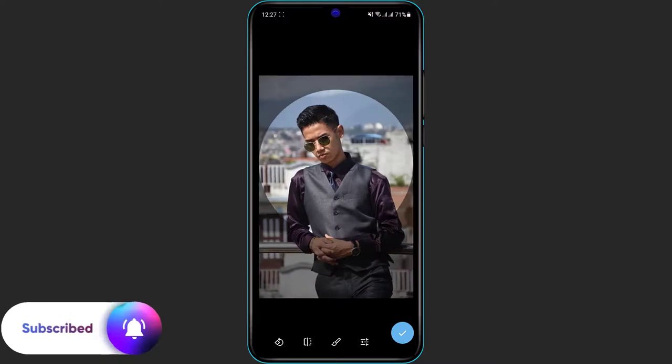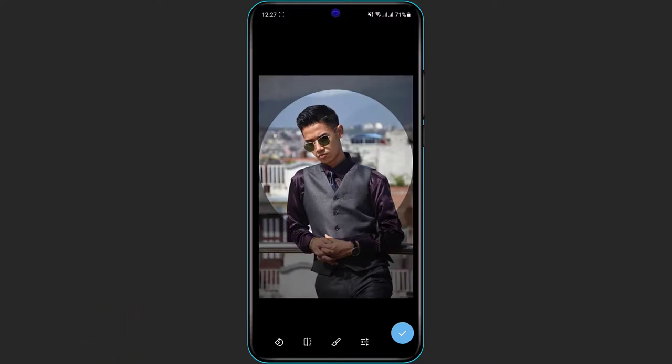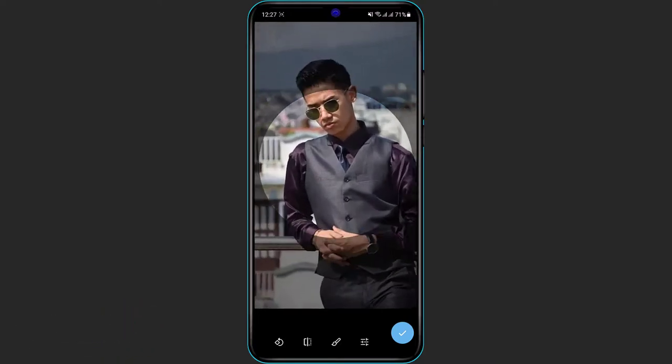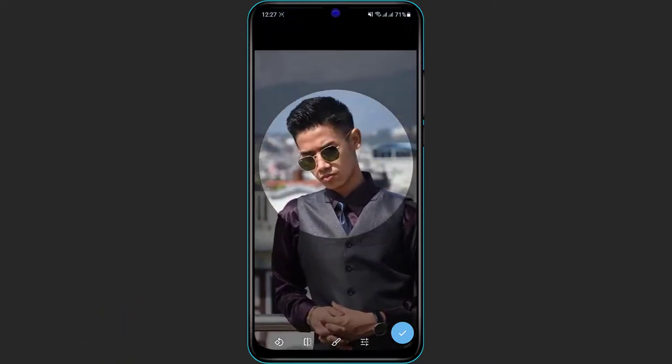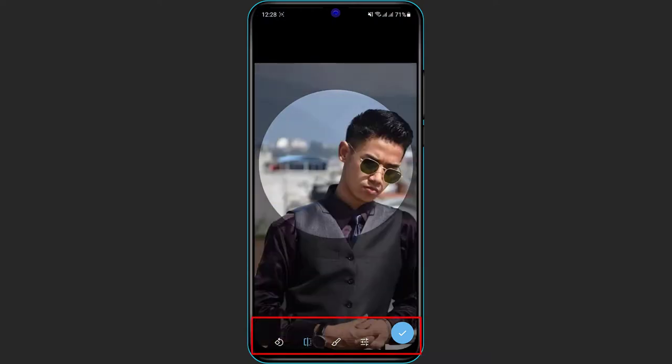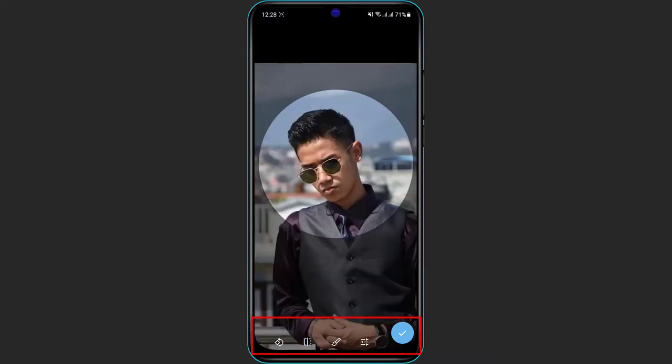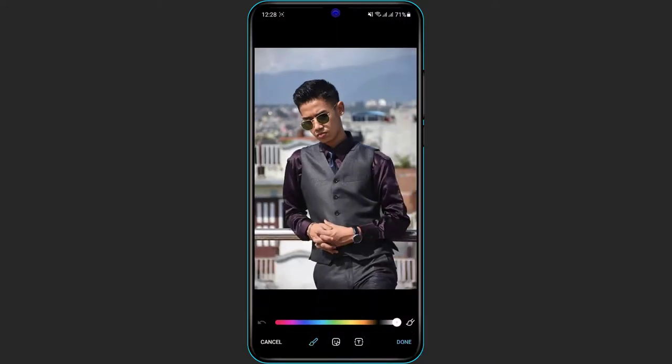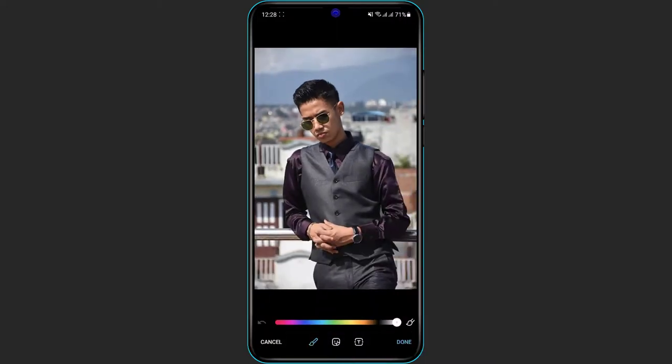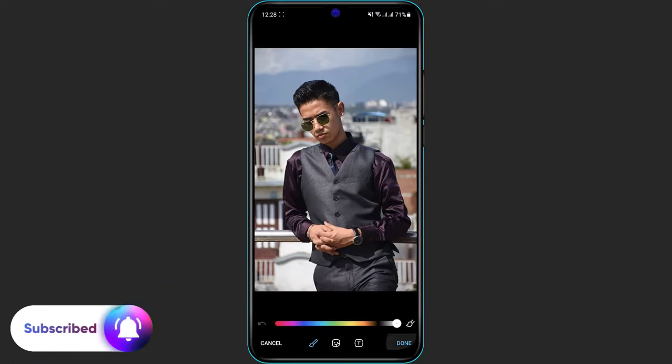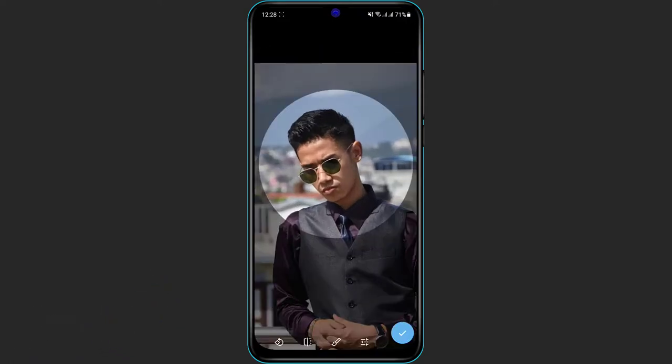You'll also be able to resize it accordingly. Once you are happy with the profile picture, on the bottom you can see you will be able to flip it according to your needs. You will also be able to add some effects to it, colorization. Once you are happy with the colorization, click on done.